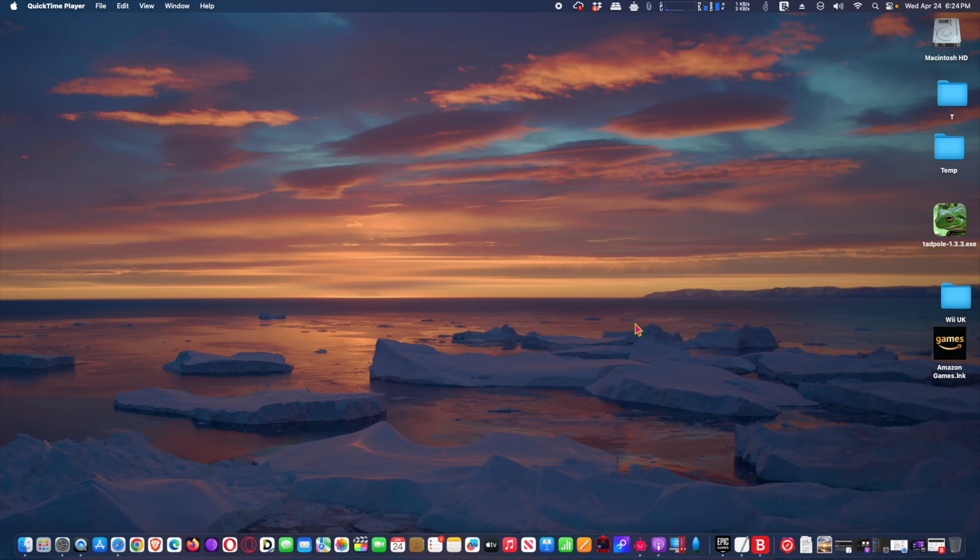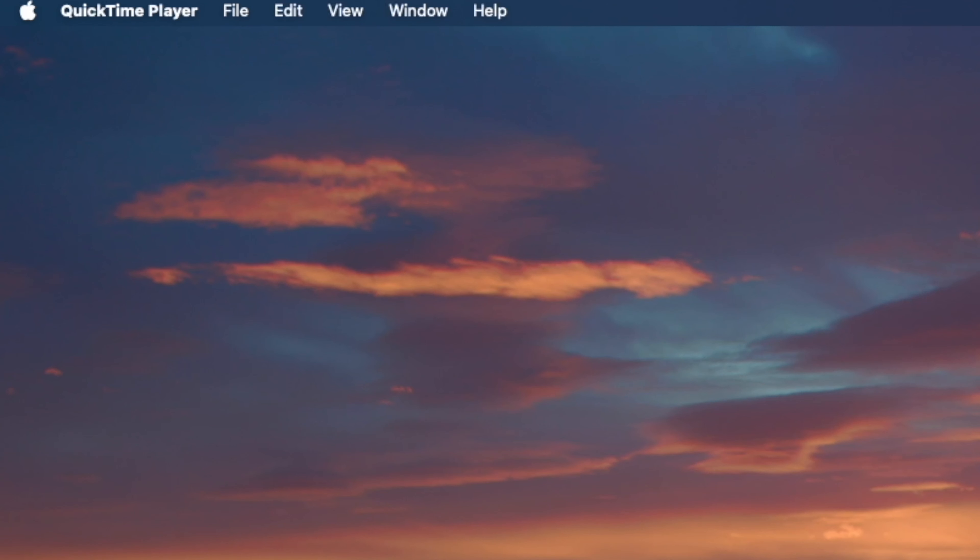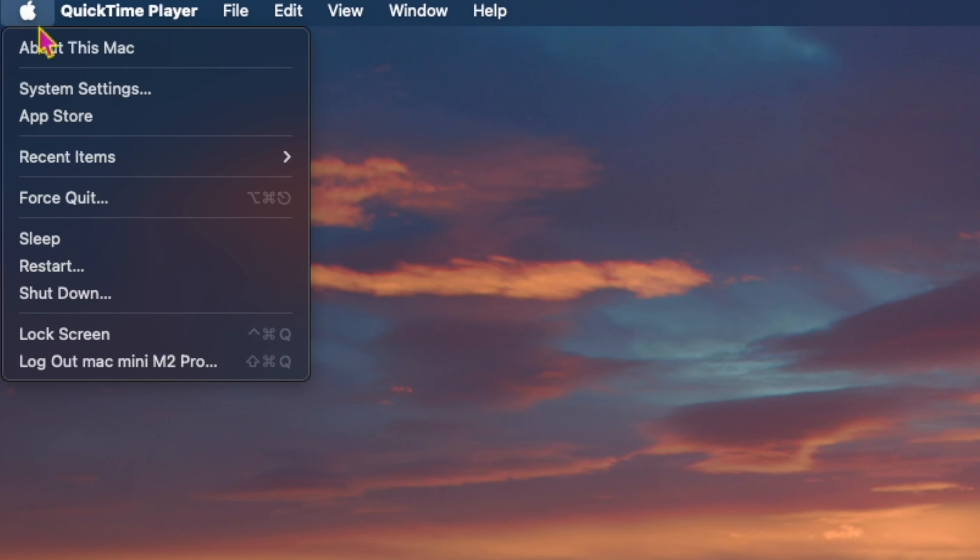Hi, I will show you how to uninstall apps from macOS Sonoma and Ventura. The handiest way to uninstall Mac apps is also one of the simplest, and that is by using system settings in macOS Sonoma and macOS Ventura.